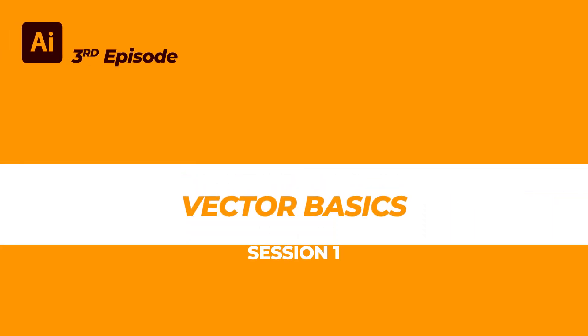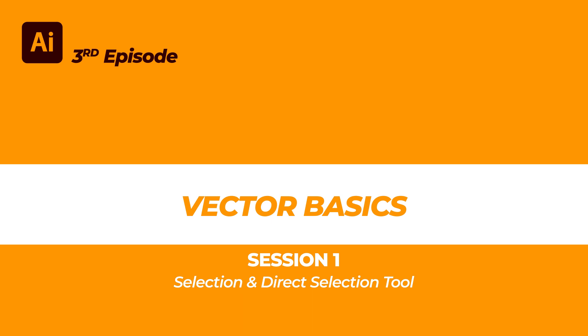In this course, I'll explain basic vectors and how to get started in Illustrator, so we can move on to creating our creative elements in future. So let's get started.